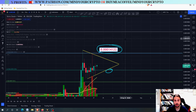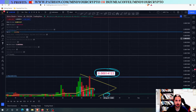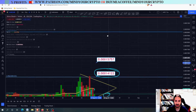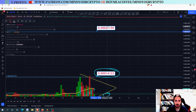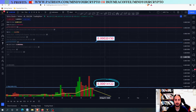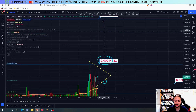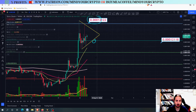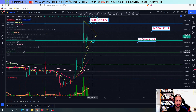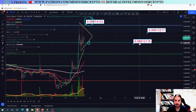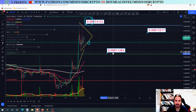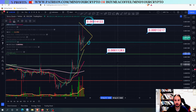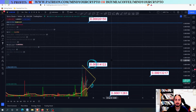Thank you so much for watching. The next target if we close above is 0.302150. If we go below the target, we are going to meet the support level at 0.30112083.